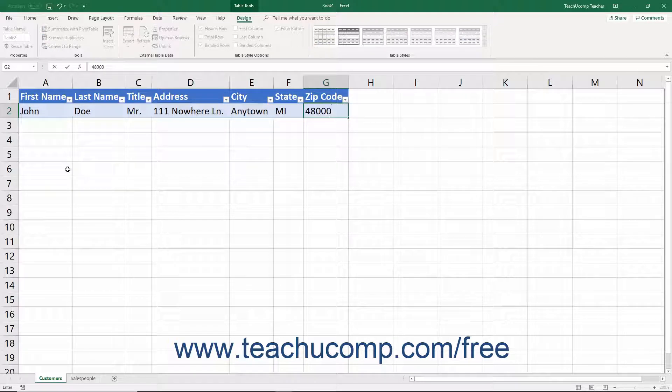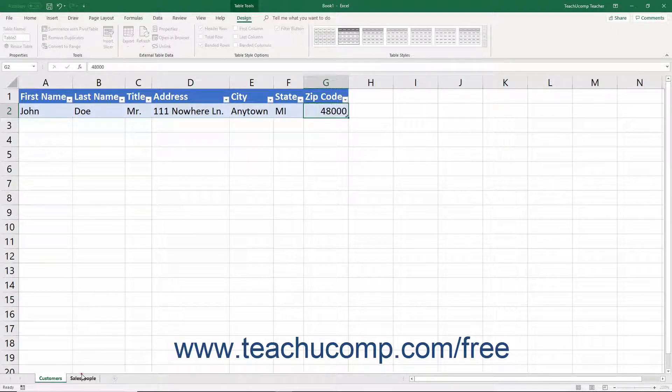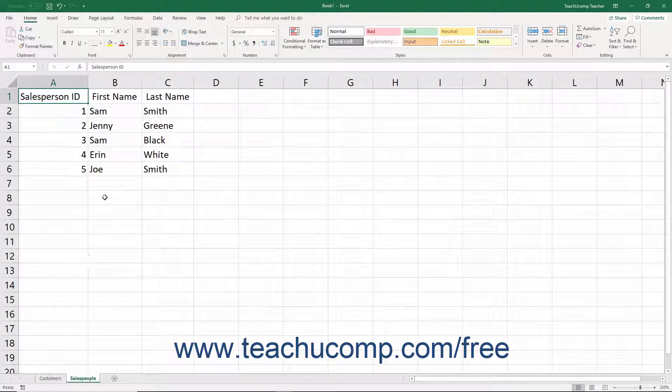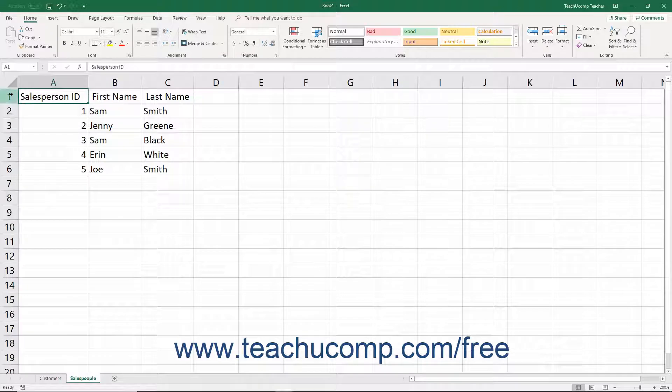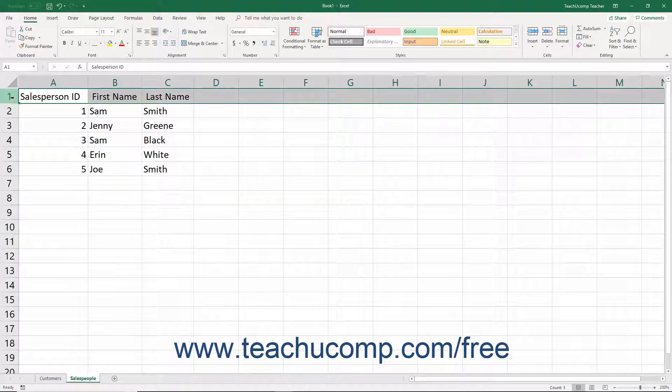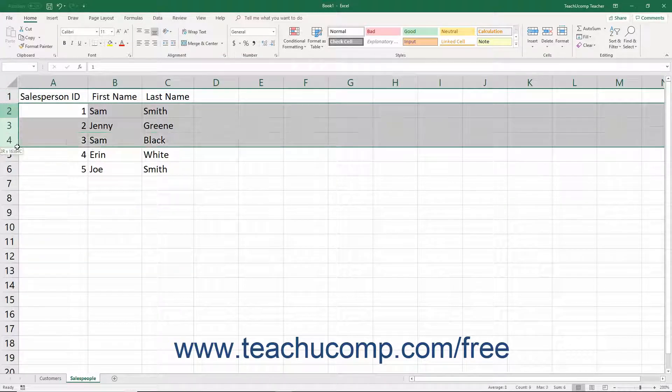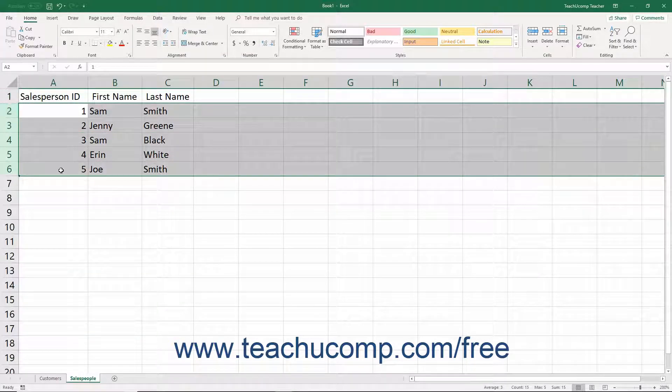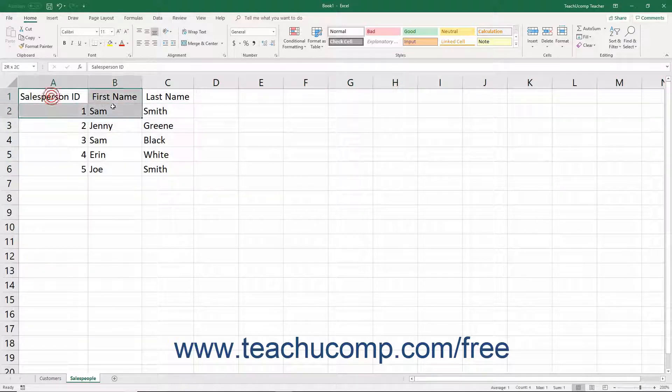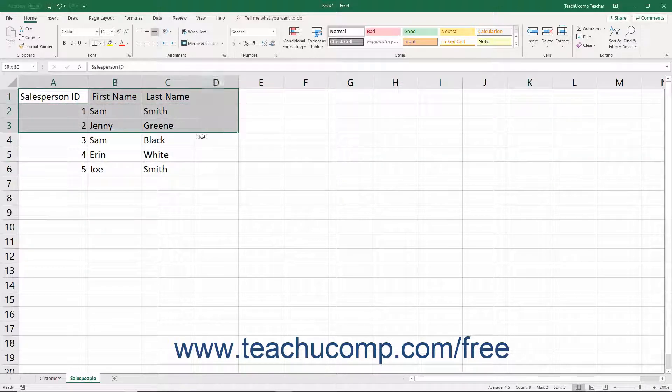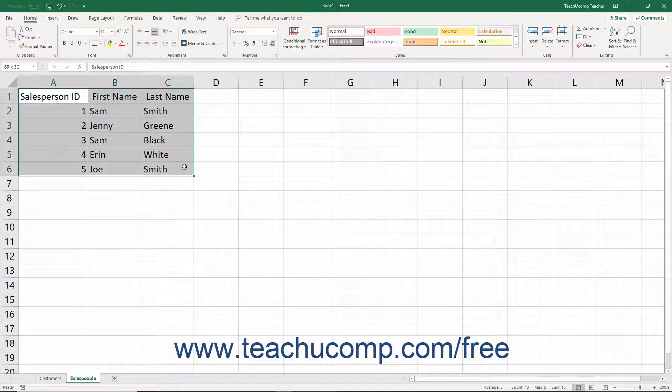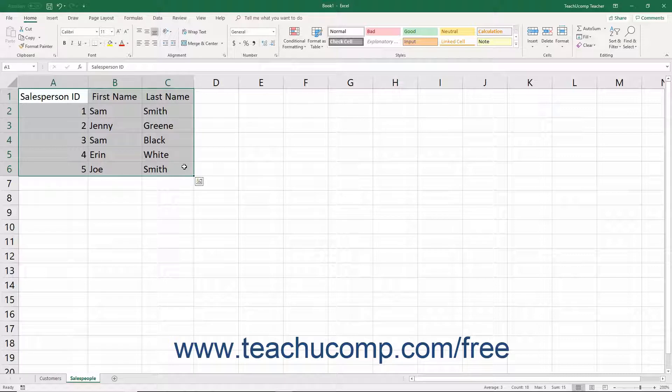Another way to create a table in Excel is to create the header row of your table and then enter as many records as you want to initially record. Then click and drag over the entire table including the header row and all the table's records to select it.